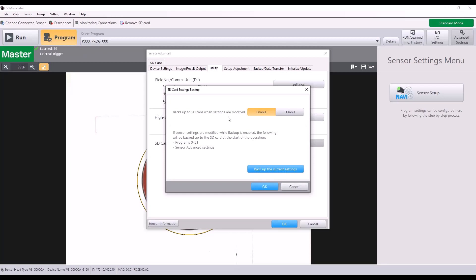So this can be really beneficial if you need to replace your IV-3. Let's say one breaks and you need to replace it. You can take this SD card, put it in the new IV-3, and it would automatically back up to the original settings. And it's also just really useful if you are making a lot of changes to your program to automatically have that backup and not have to manually do it each time a setting is changed.